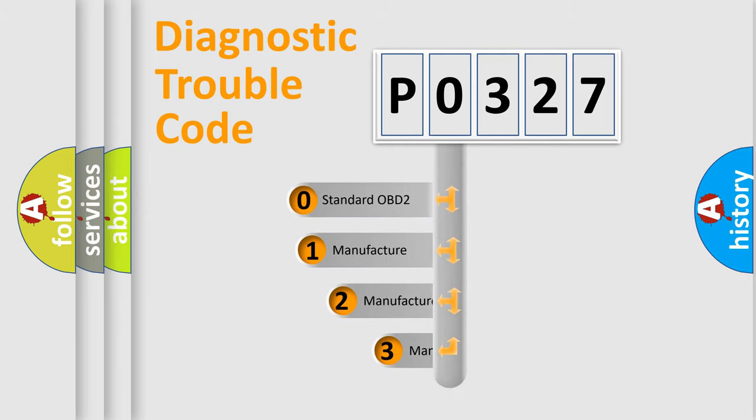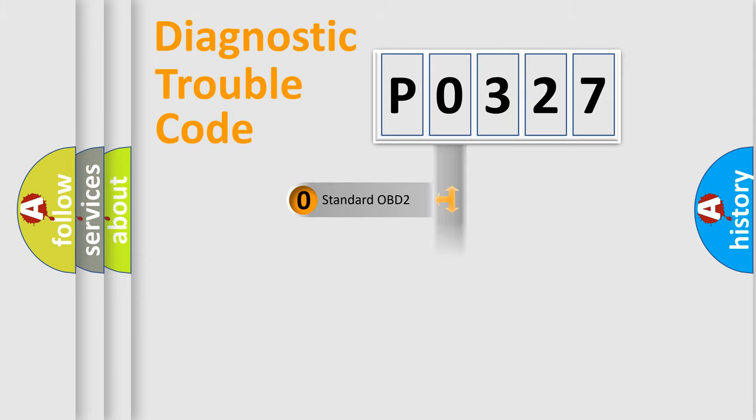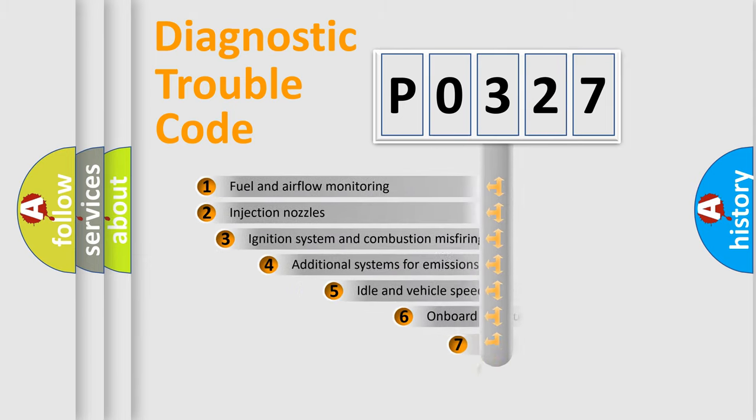If the second character is expressed as zero, it is a standardized error. In the case of numbers 1, 2, 3, it is a more specific expression of the car-specific error.